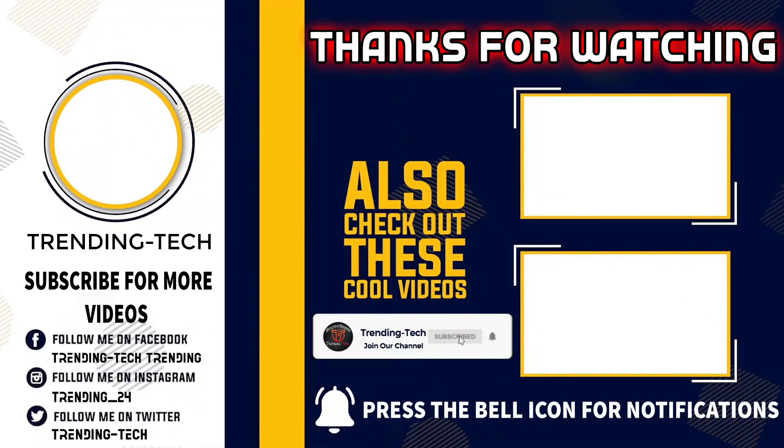I hope you enjoyed the video. Give a like to the video and don't forget to subscribe to our YouTube channel. Till then, goodbye.